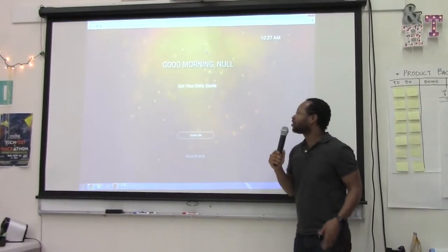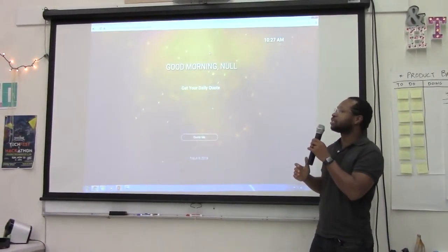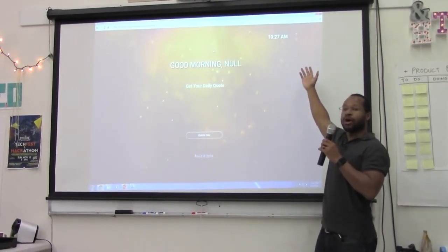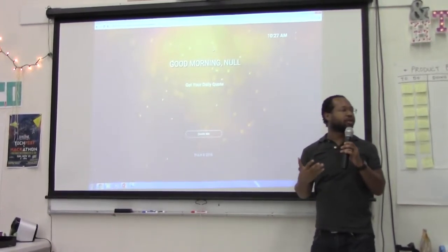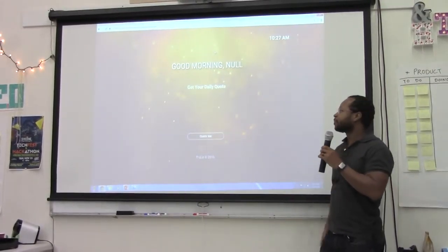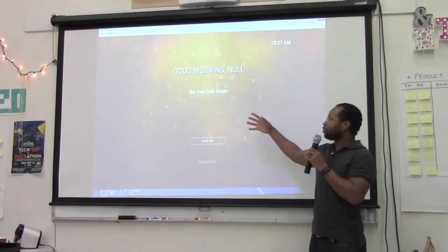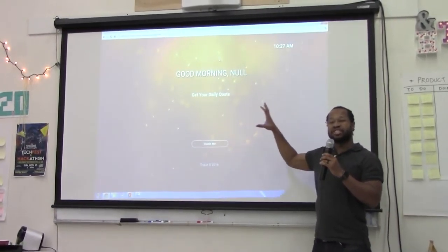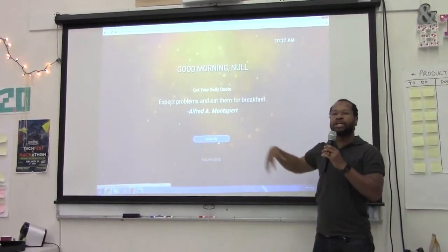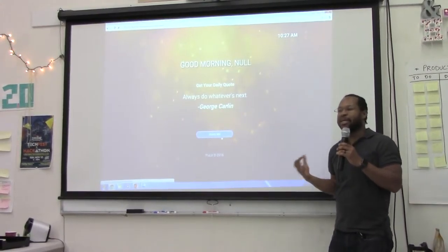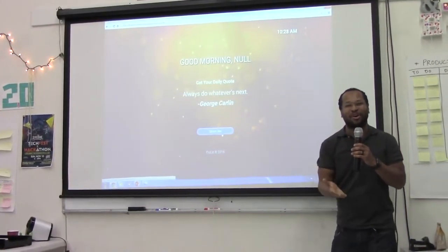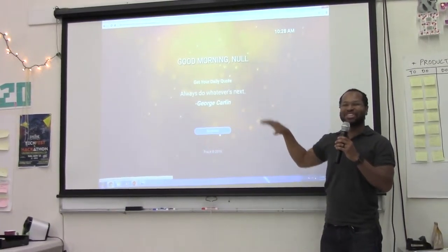What we had planned on doing, how we wanted to structure this, was to have the time over here on the right as well as the weather. We were looking into doing an API with Google to match and get the weather for the current location as well. And then for our daily quote, we would have that be the center of attention. The good morning greeting would actually be a little less prominent, because you know who you are — you don't need the computer to tell you.